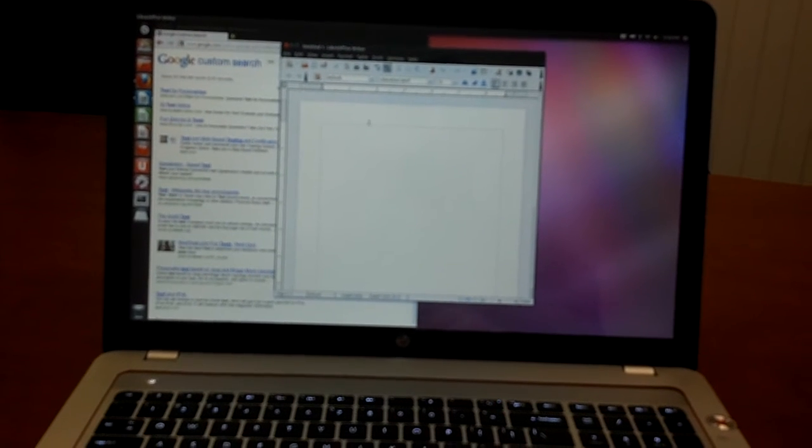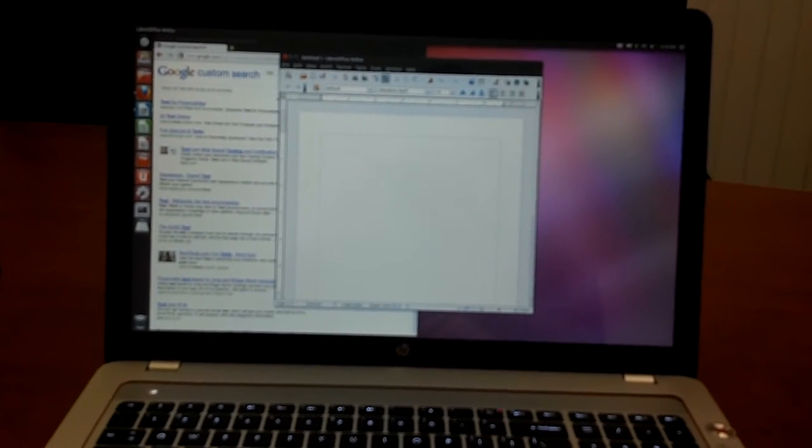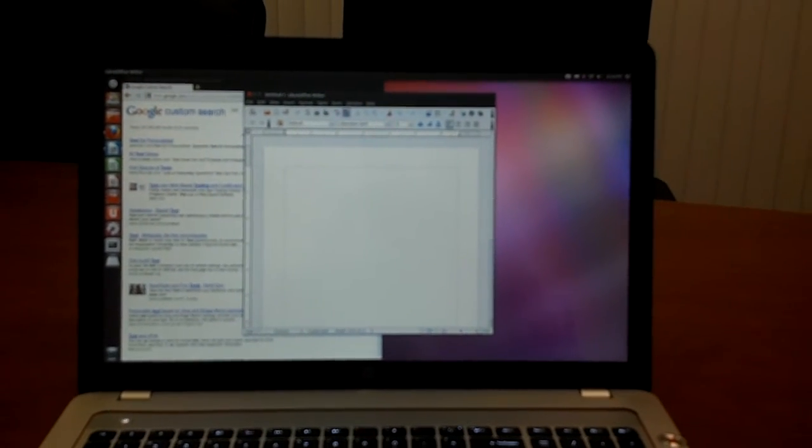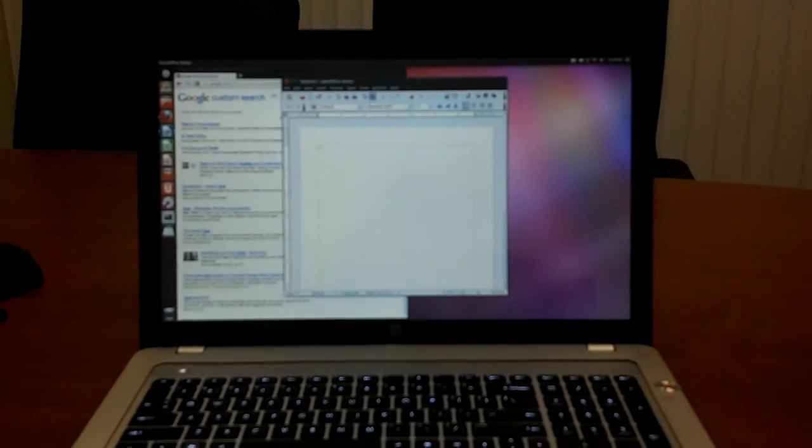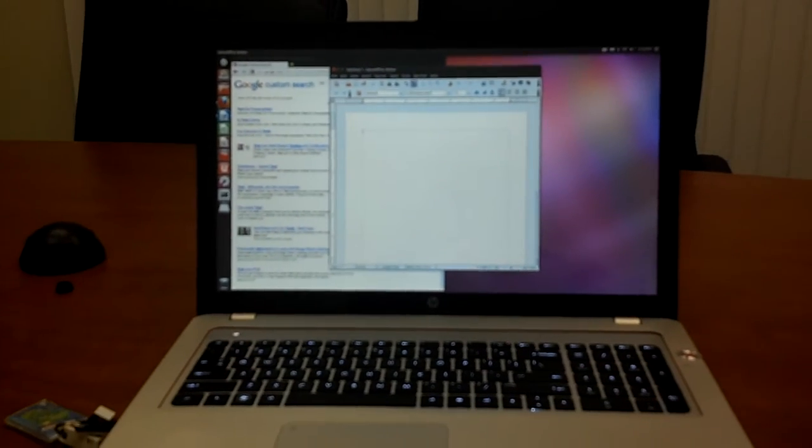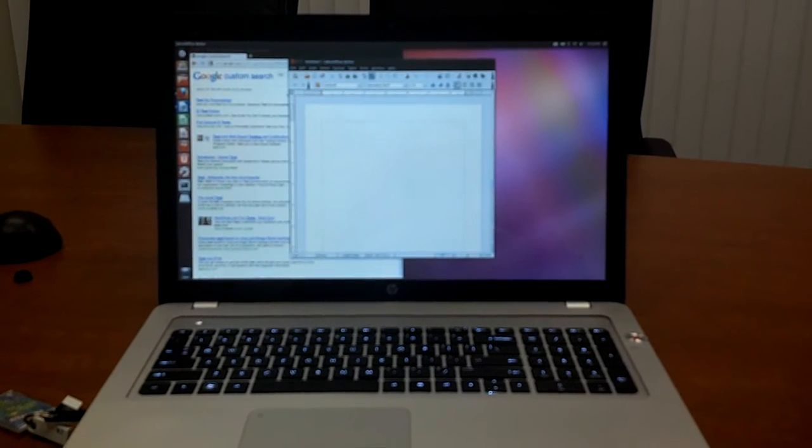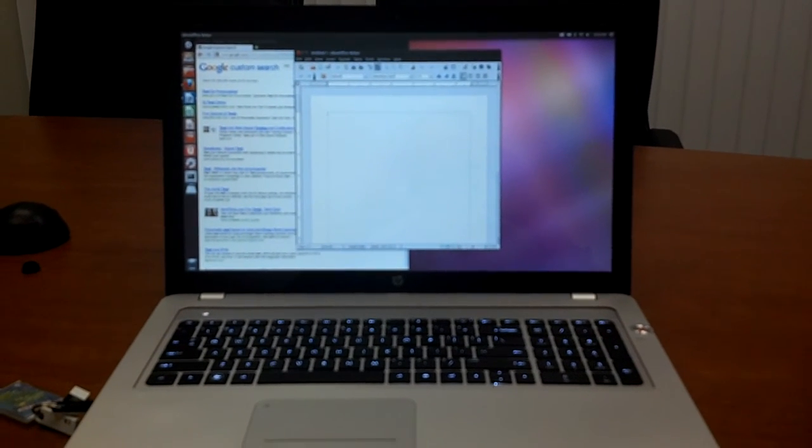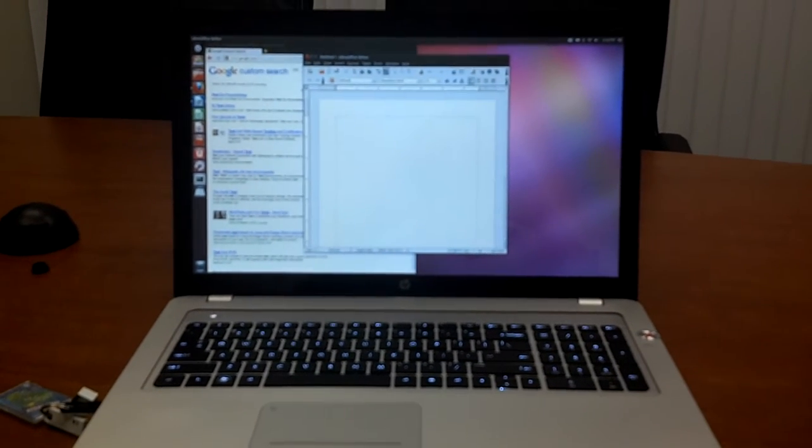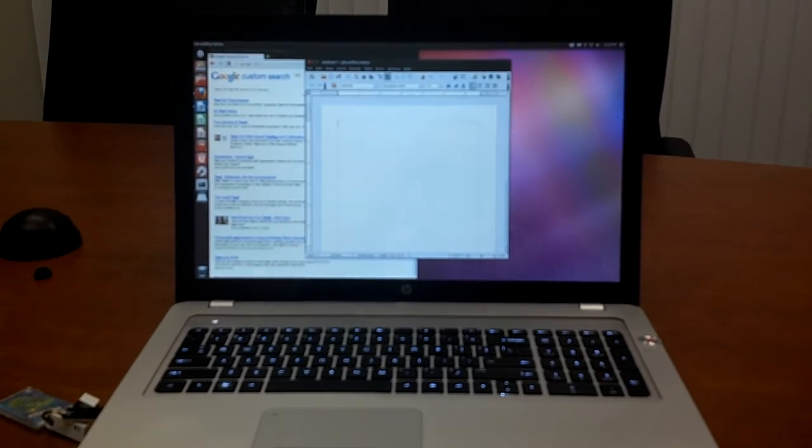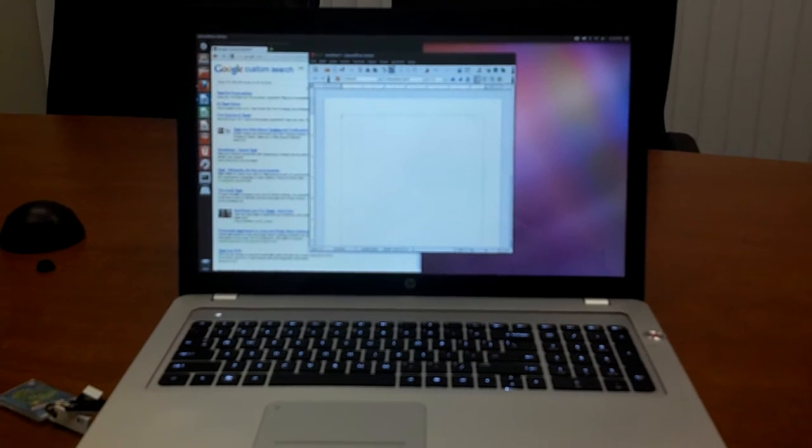So first glance it seems like there's no issues here running Ubuntu on the NV17. This is the NV17 2012 edition or the NV17 3000 model.